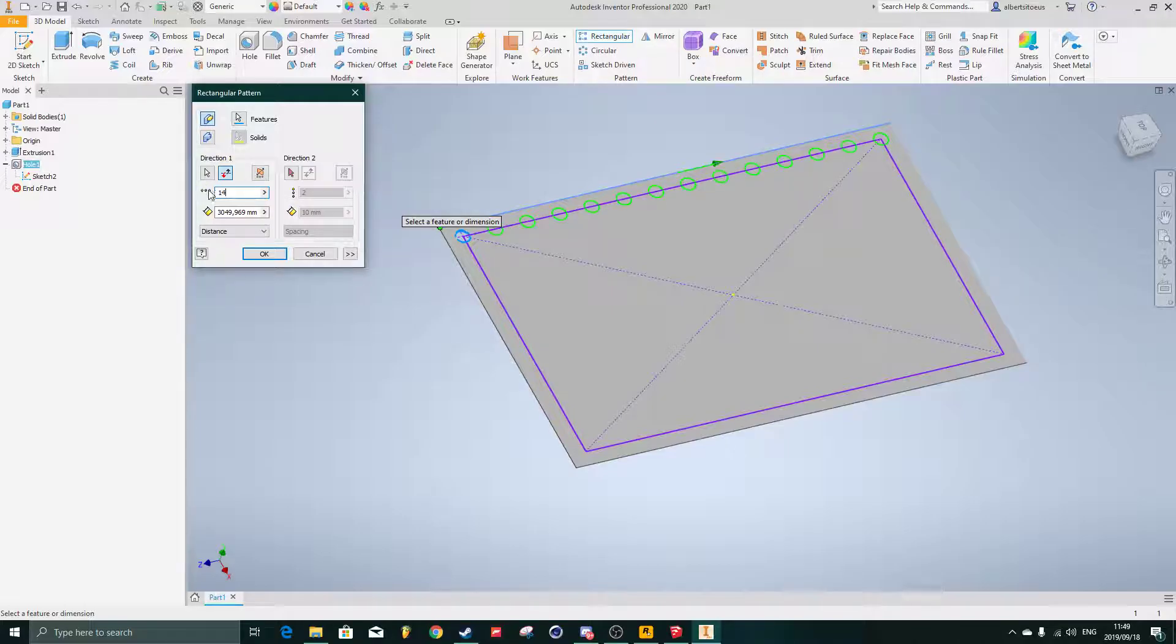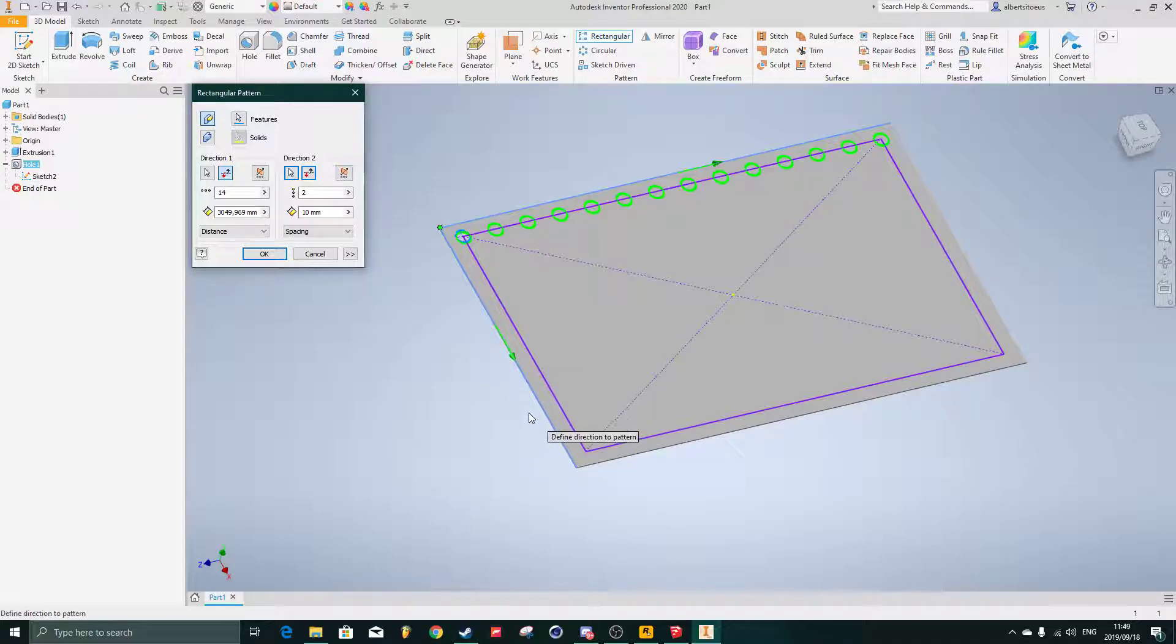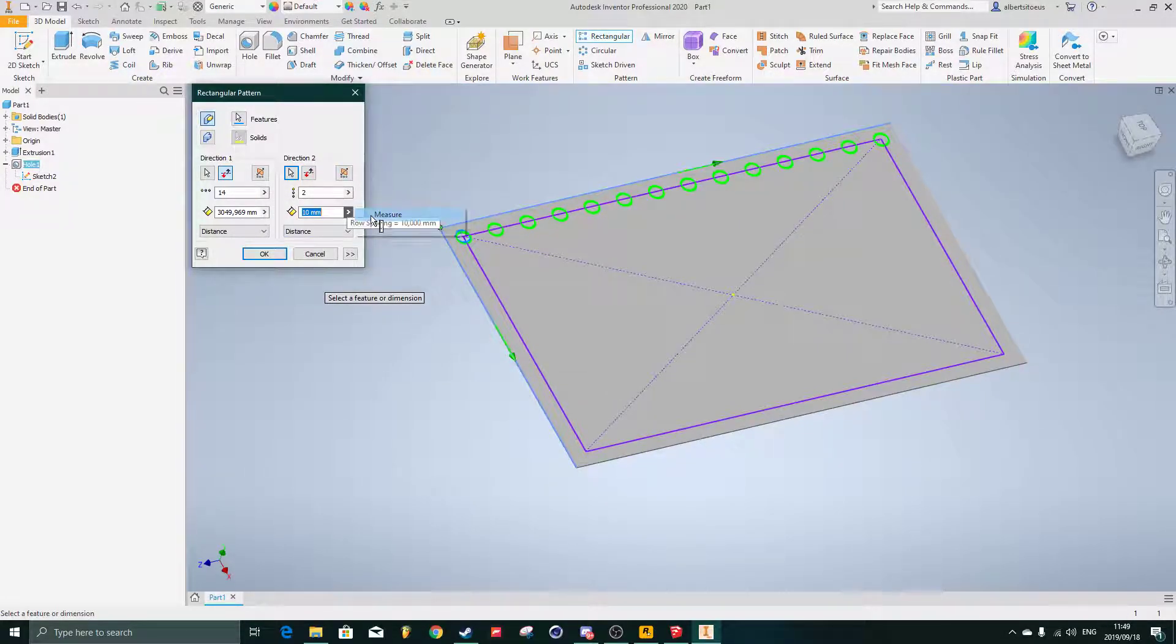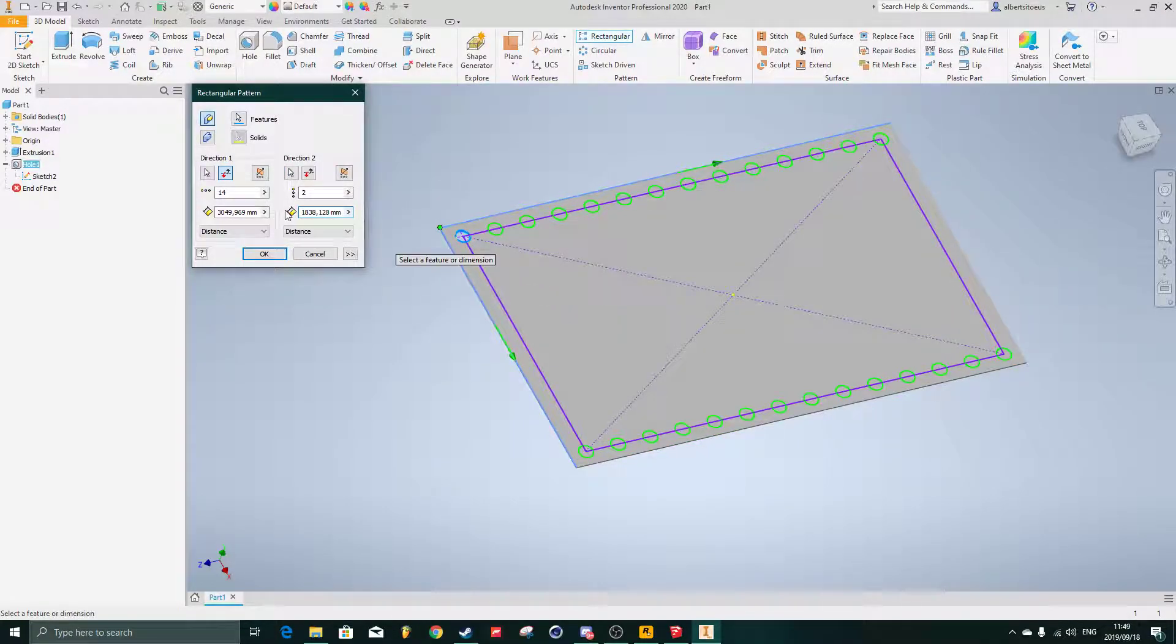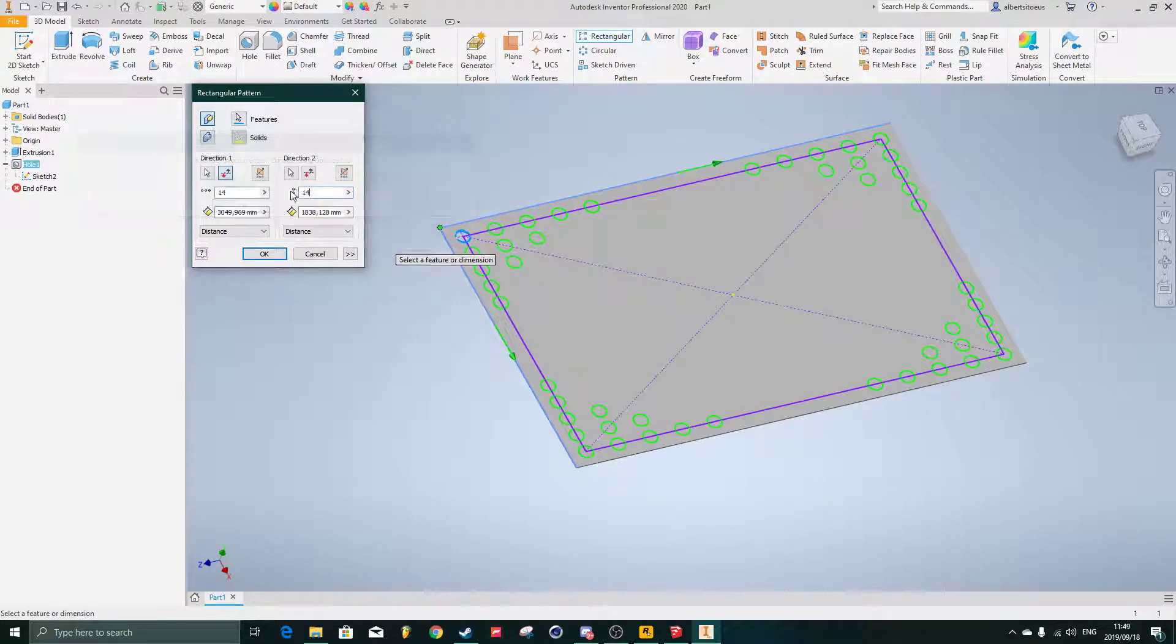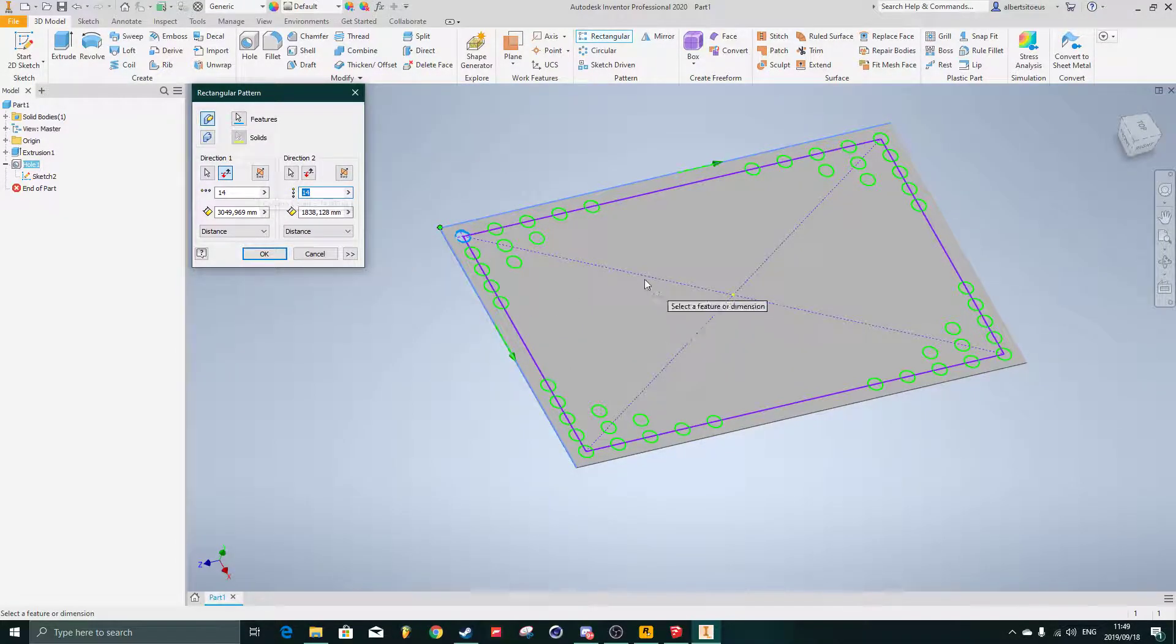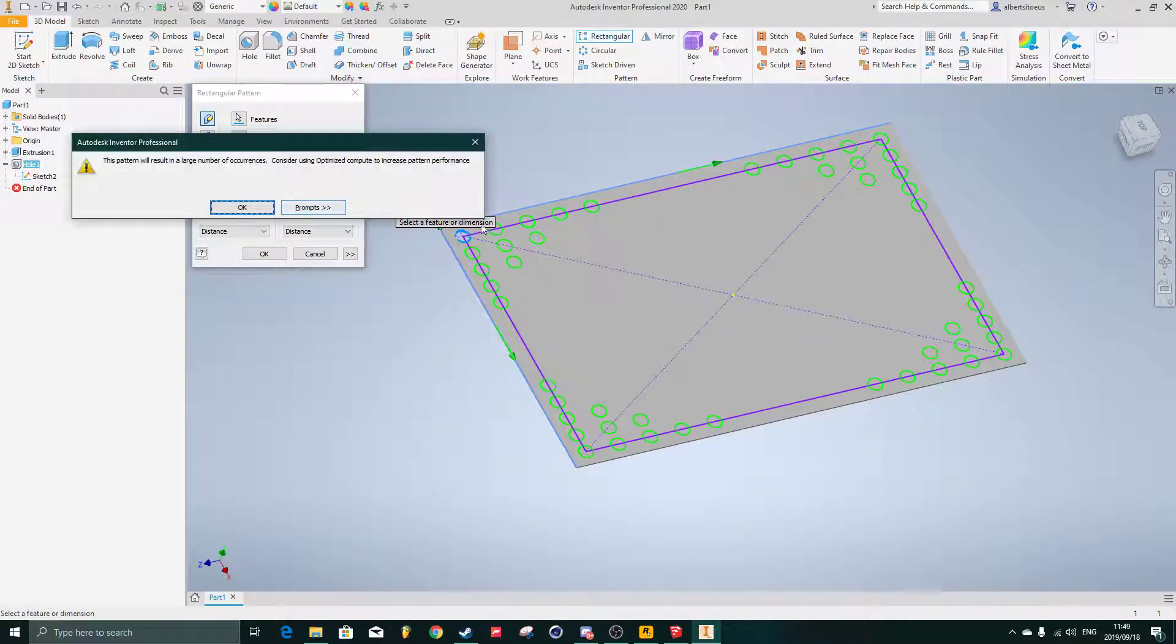I want to have 14 of them, for instance. Direction 2 must be this edge going down. This is also set to distance, measure that small edge there, and I want maybe, looks like 14, half of that, seven.